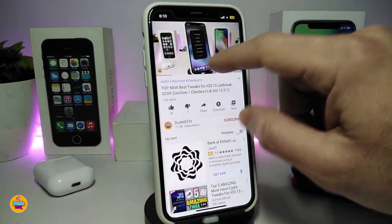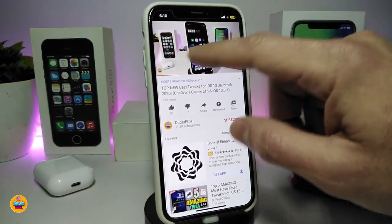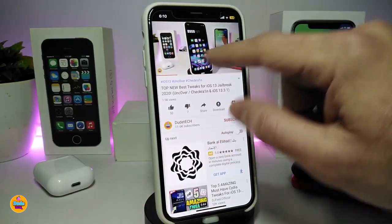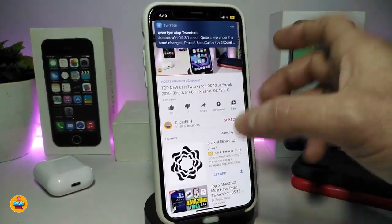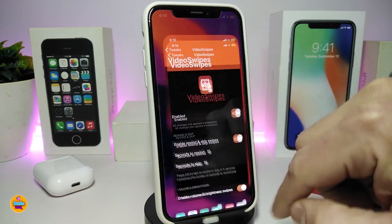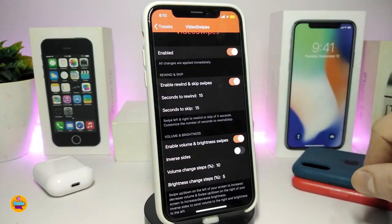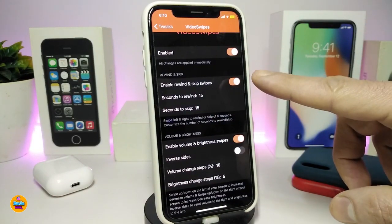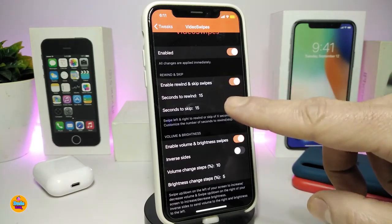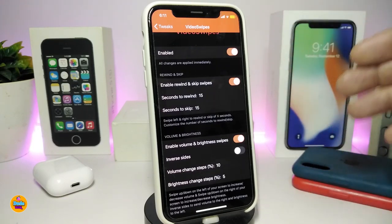If I swipe on the bottom of the video, you can see that I can move the video forward, and if I want to bring it backwards, I can do that as well. You can see the red bar at the bottom. Going into settings, you can enable the tweak, and if you want to enable the round skip swipe, you can toggle that — each swipe takes you forward or backward 15 seconds.